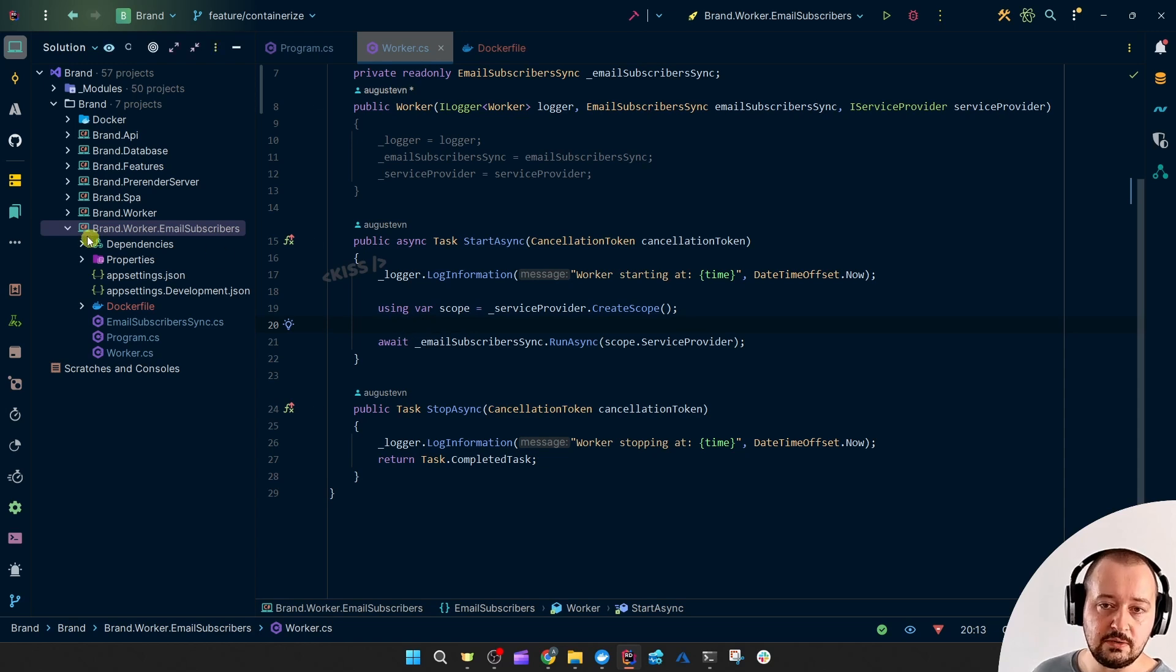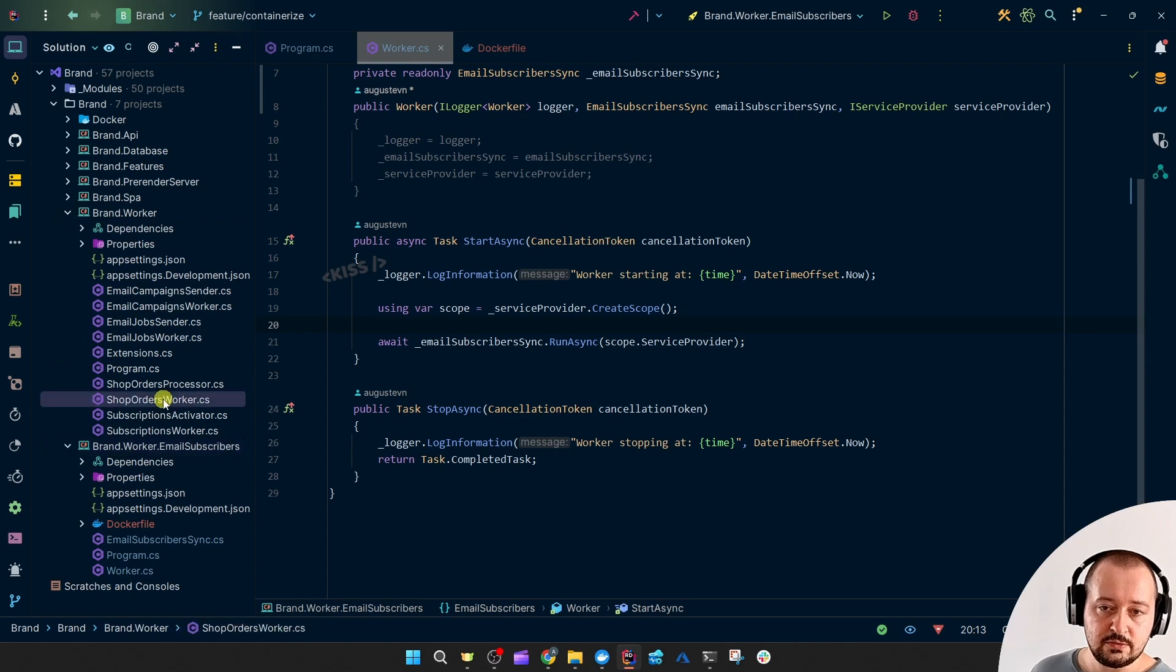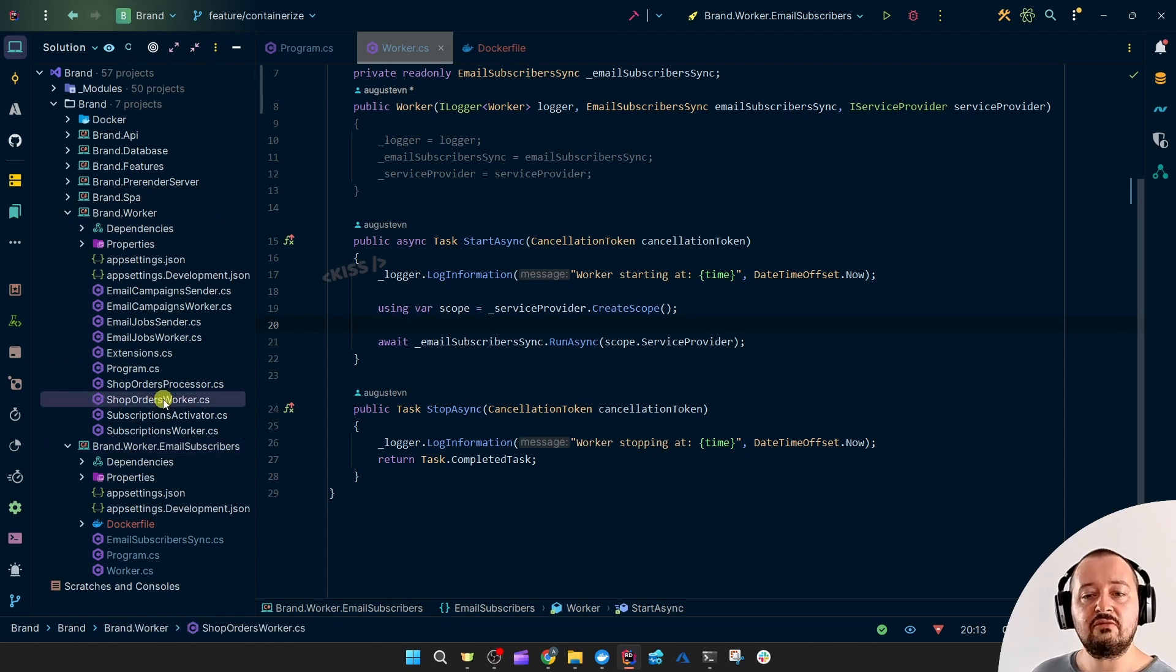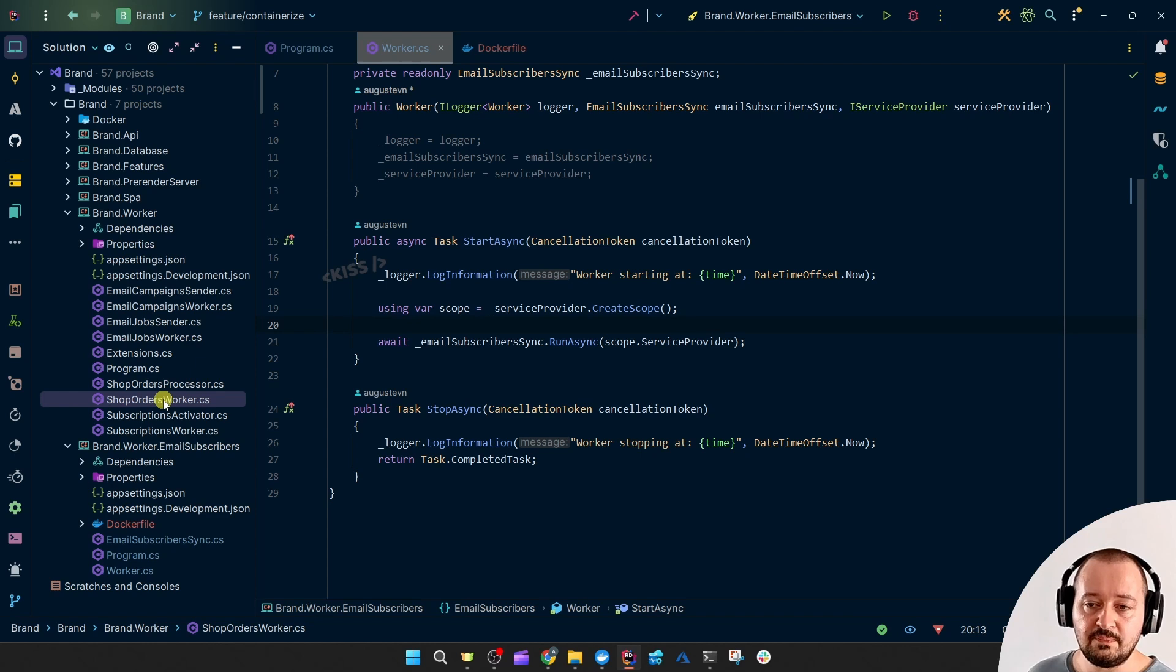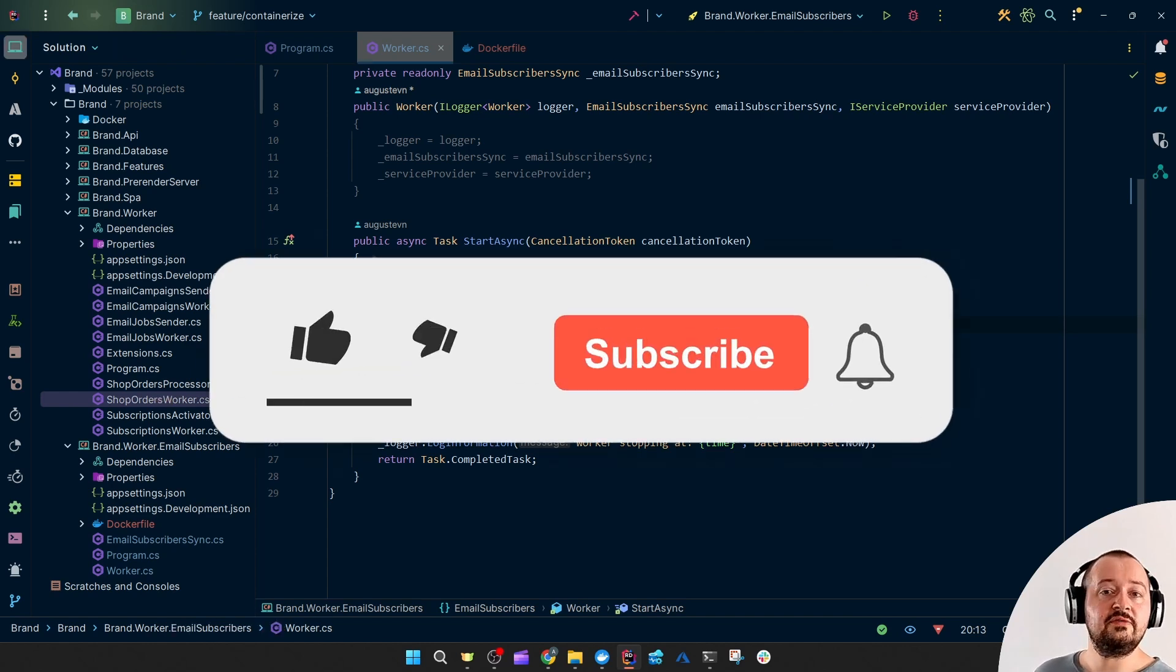And then this was a scheduled task. We'll definitely also look at the event-driven task. So, for example, that shop orders a worker. Now it's running every 5 minutes. It may be more efficient just to run on an event.